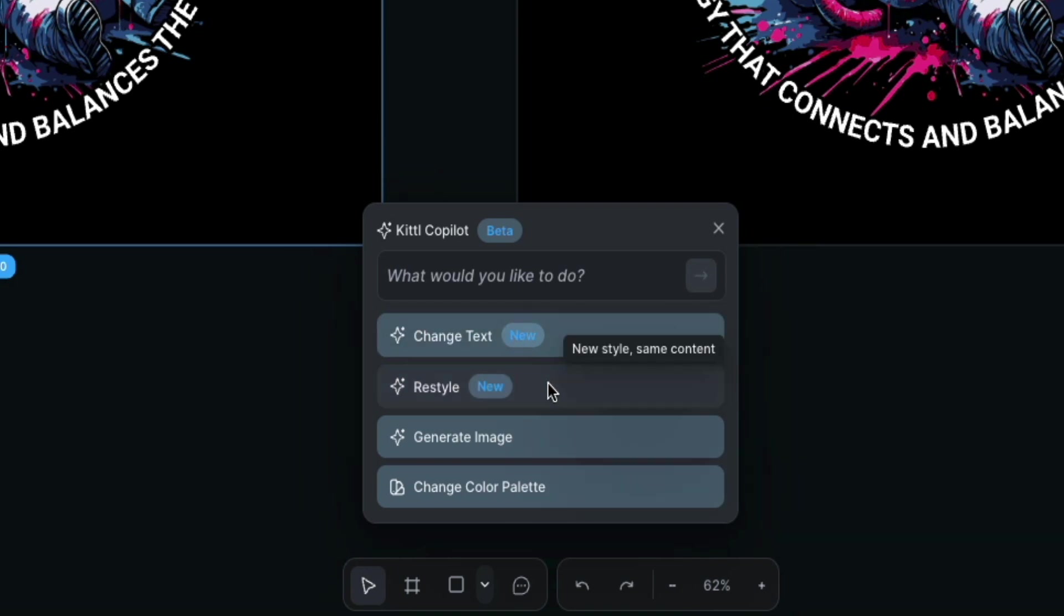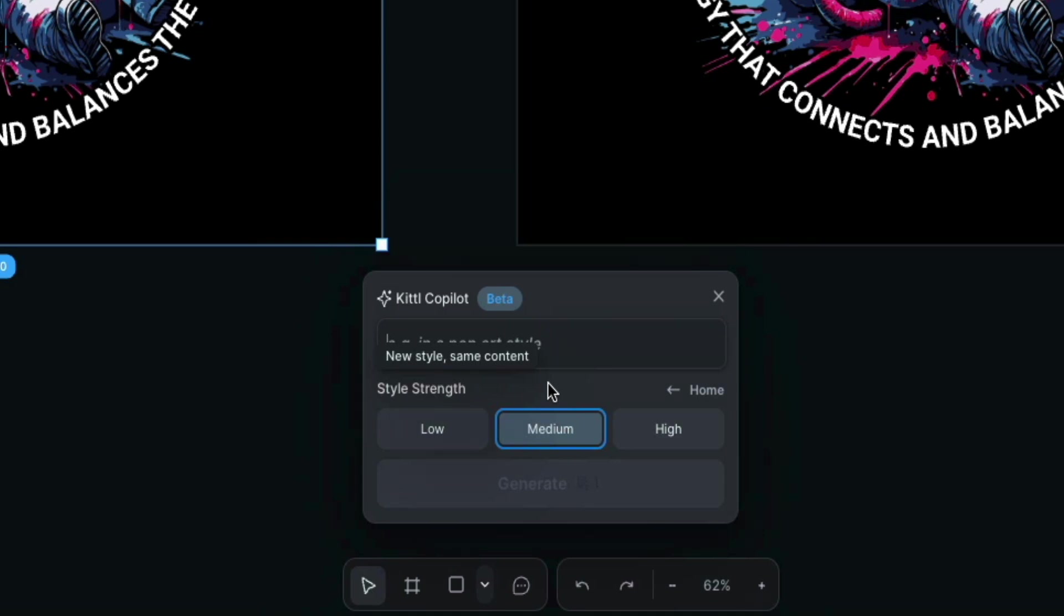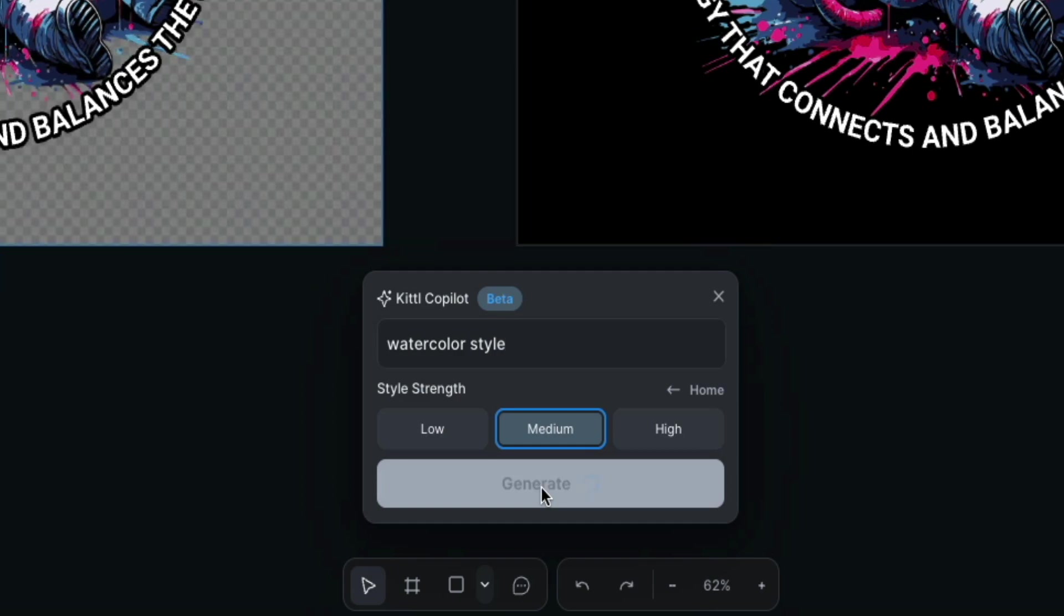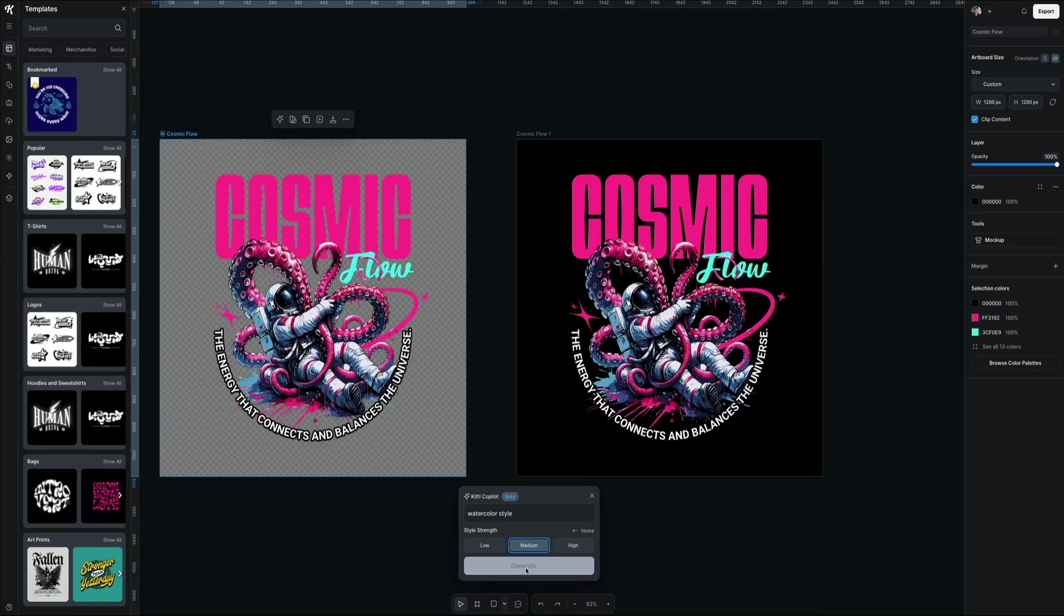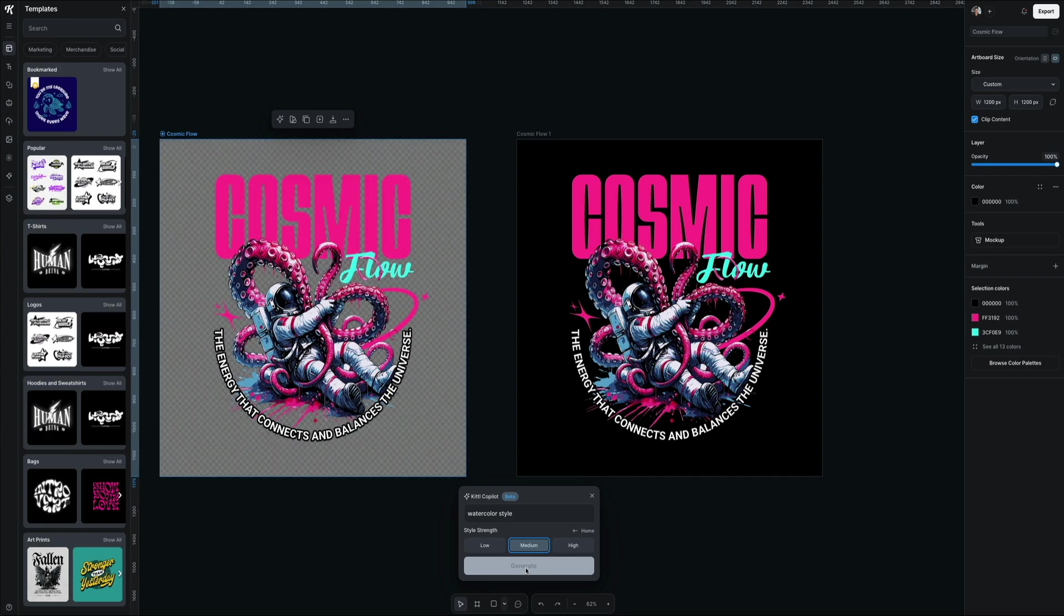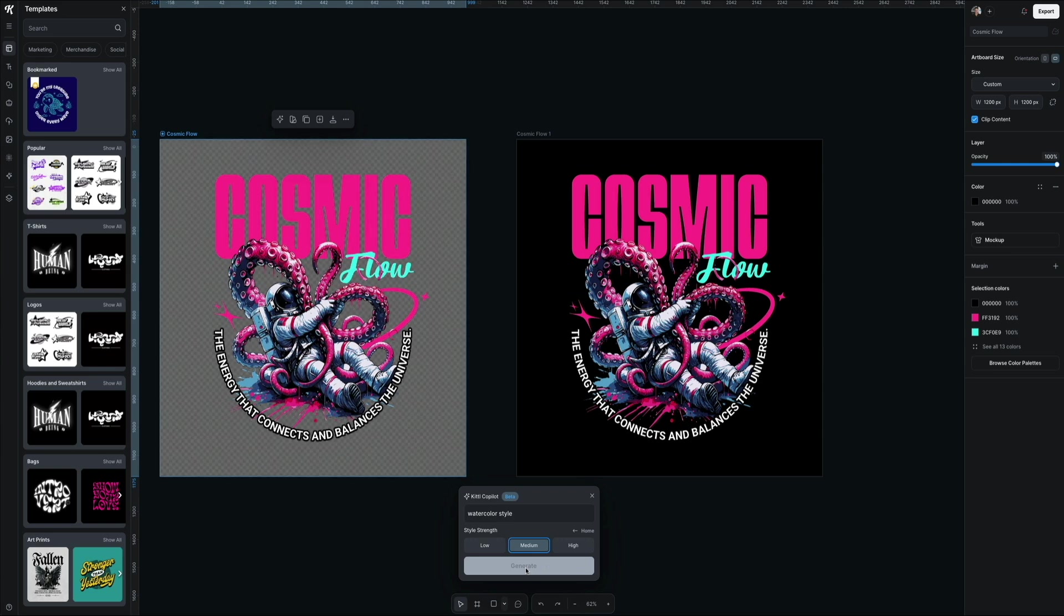You'll select restyle. What this does is it will restyle our project in any style we tell it. In that field provided, type what style you want the template to be. Let's try watercolor style. Then below that, there are three options for the style strength. This determines how strong the style is applied to the image. Low, medium, and high are your options. I'll keep it at medium. Then whenever you're ready, click the generate button. Keep in mind that this costs one credit to send through. It takes a few seconds to actually generate.